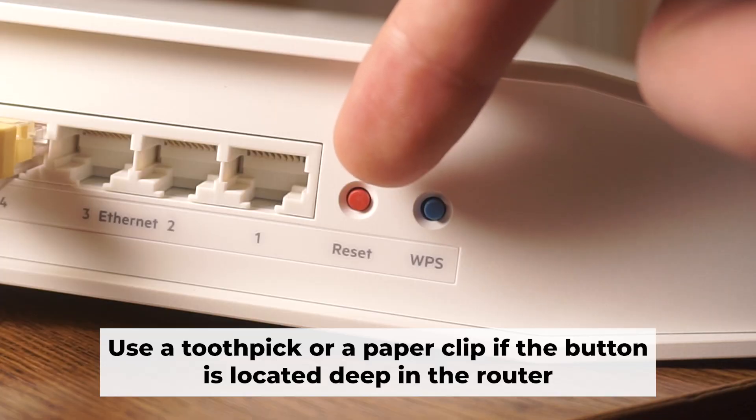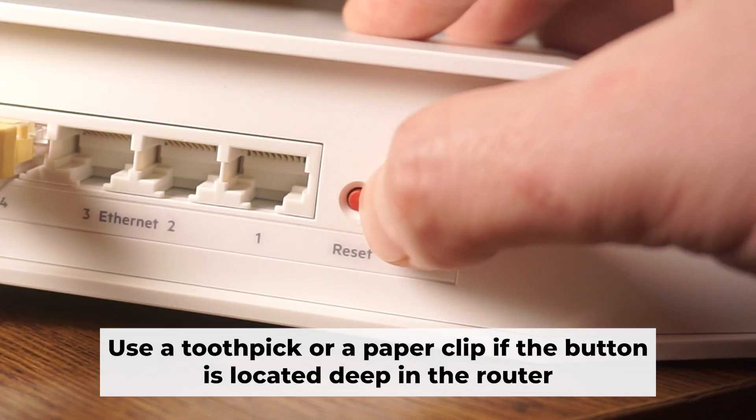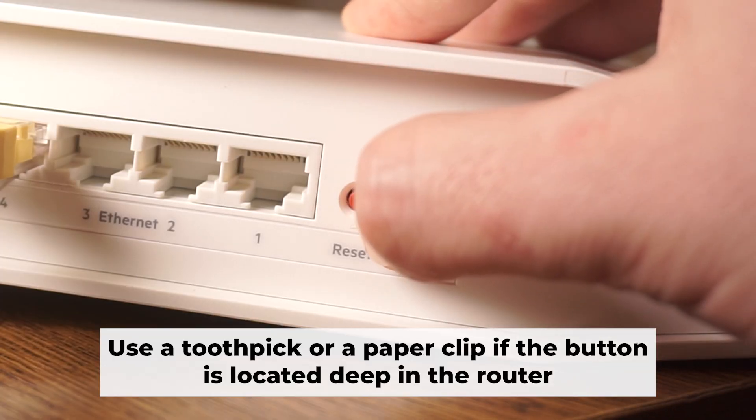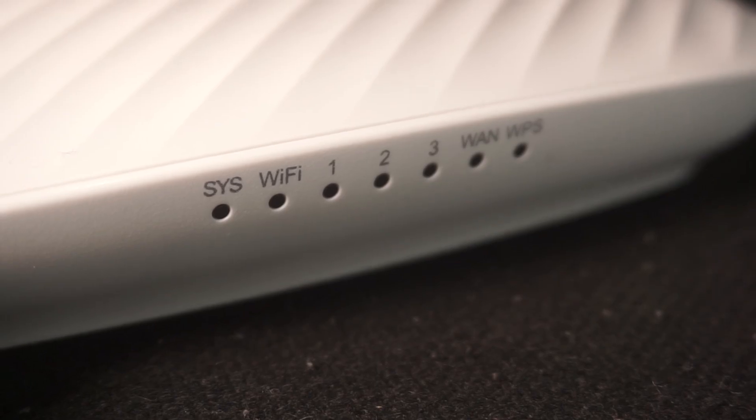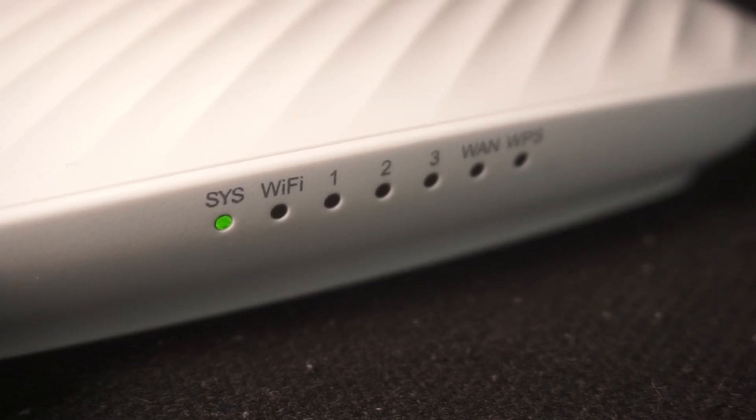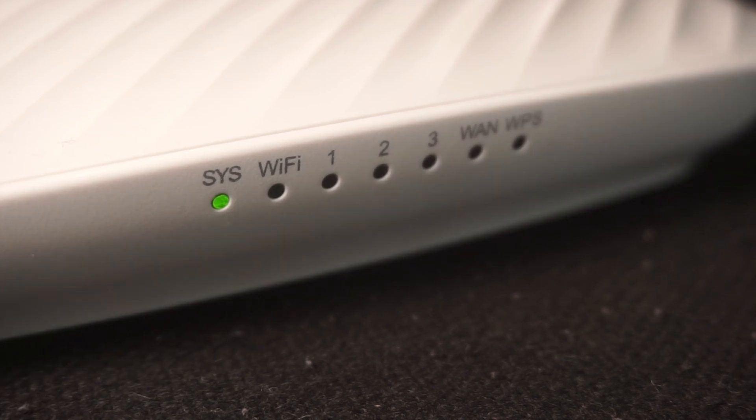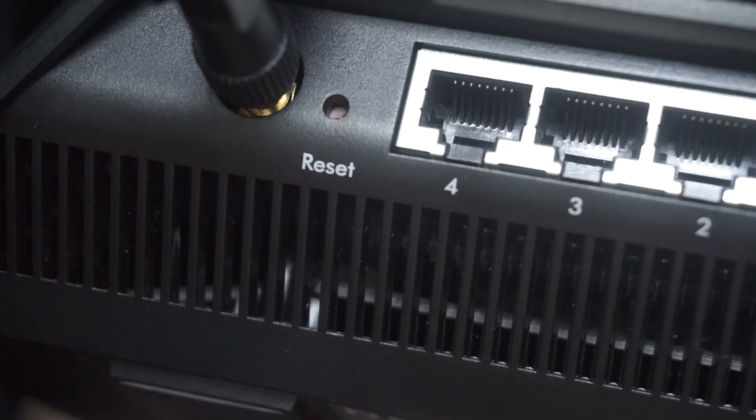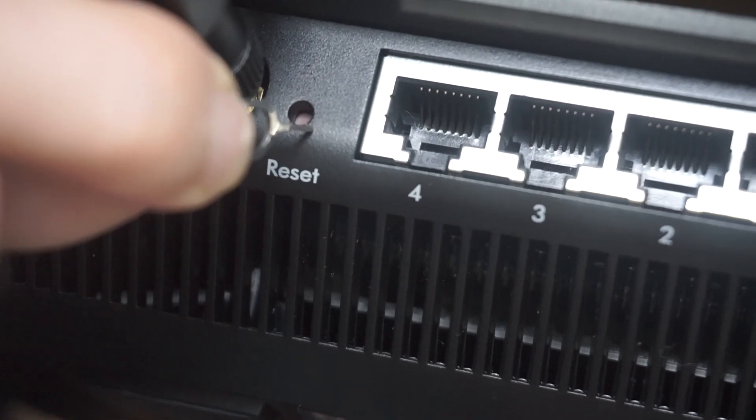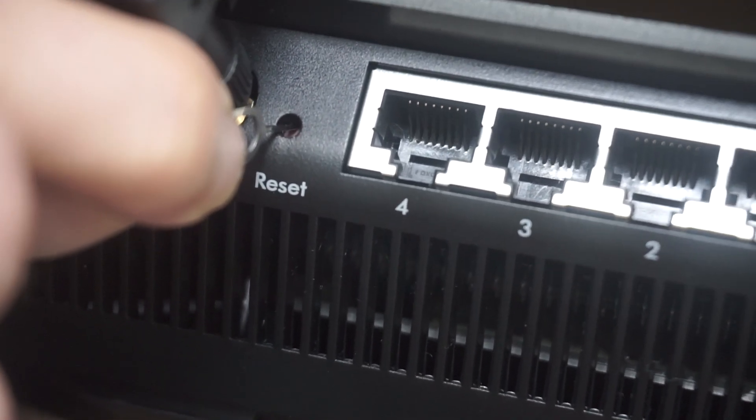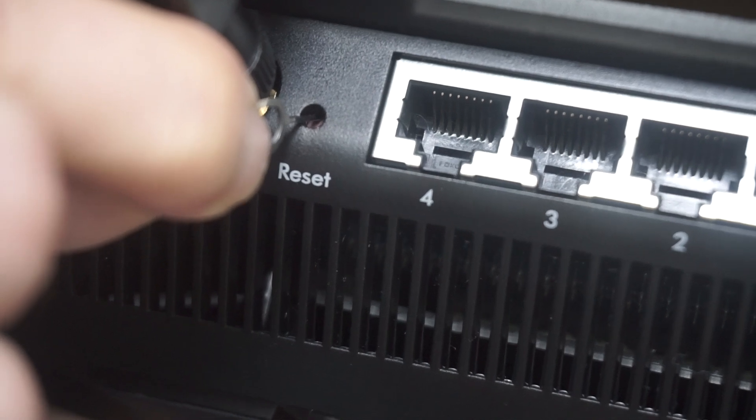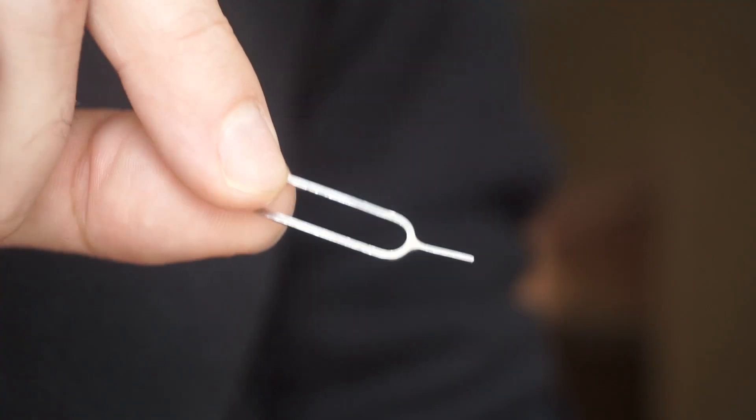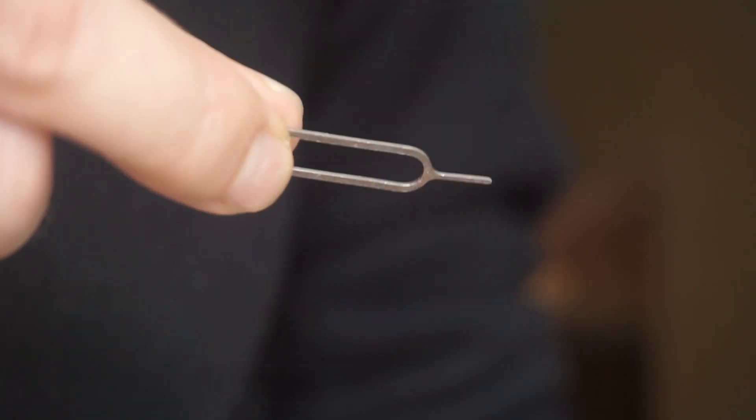Now you need to reset the router to the factory settings. Press and hold the reset button on the router for 10 seconds, until the indicator lights on the router begin to flash. Sometimes this button is located inside the router casing to avoid accidental pressing. In this case, use a thin object to press on it.